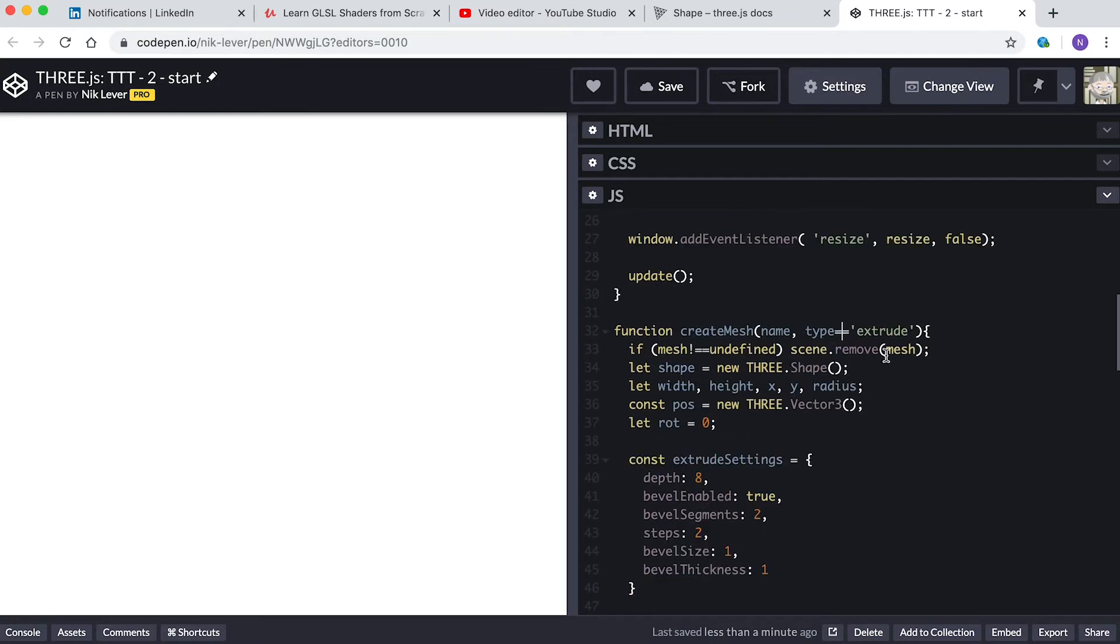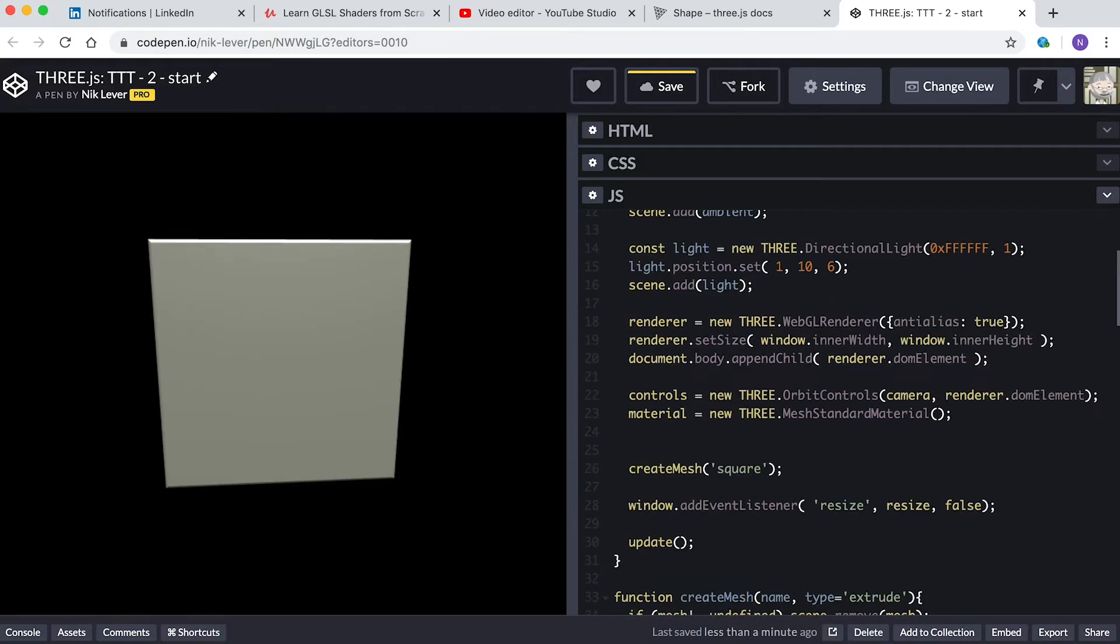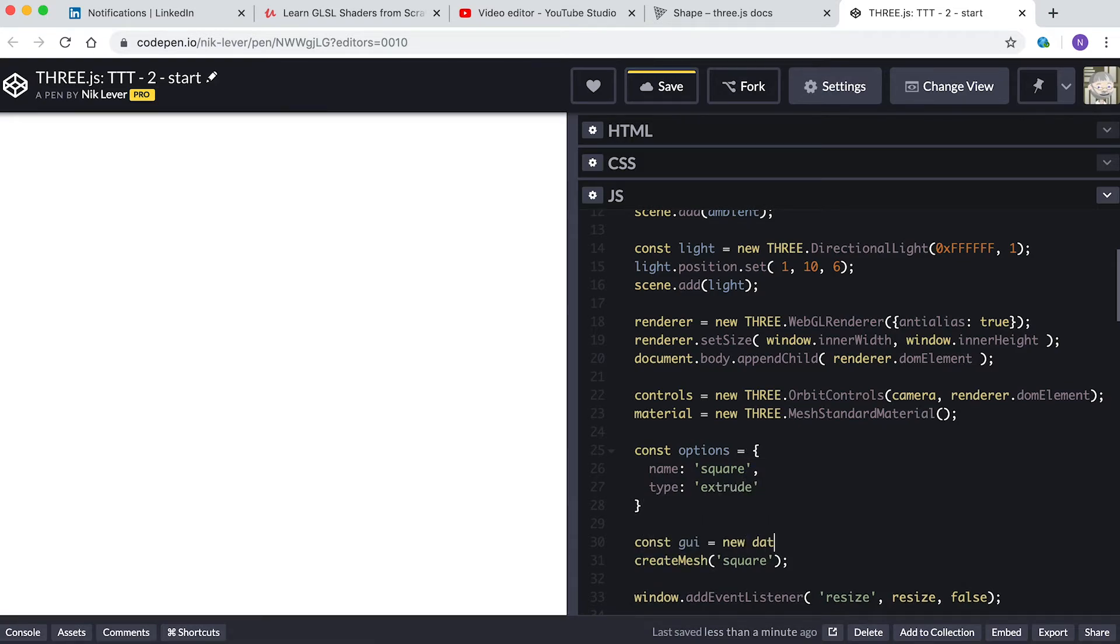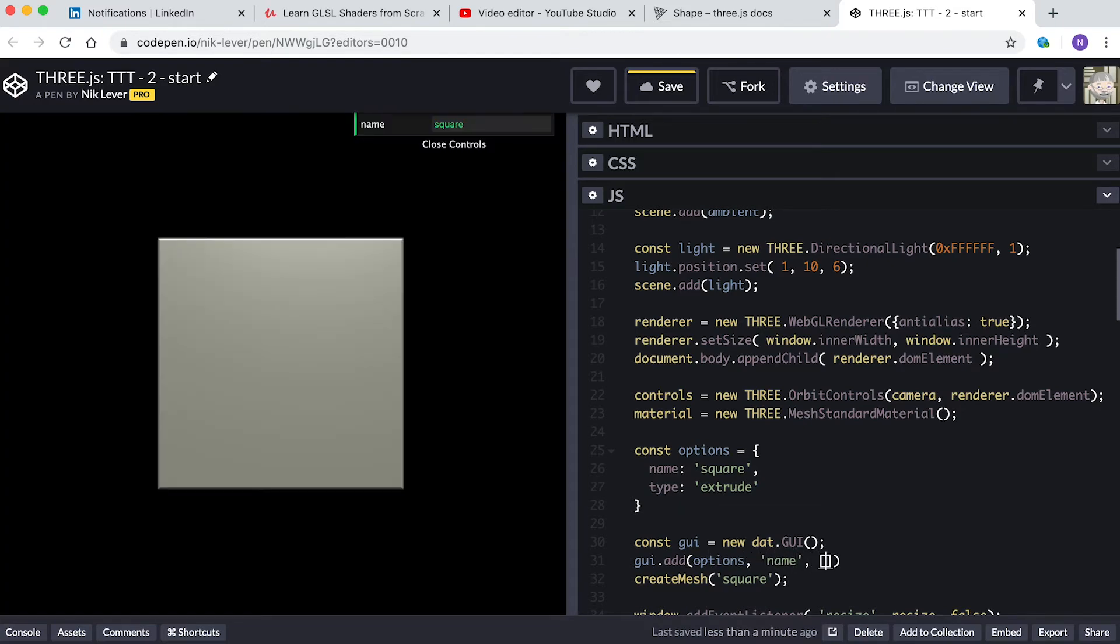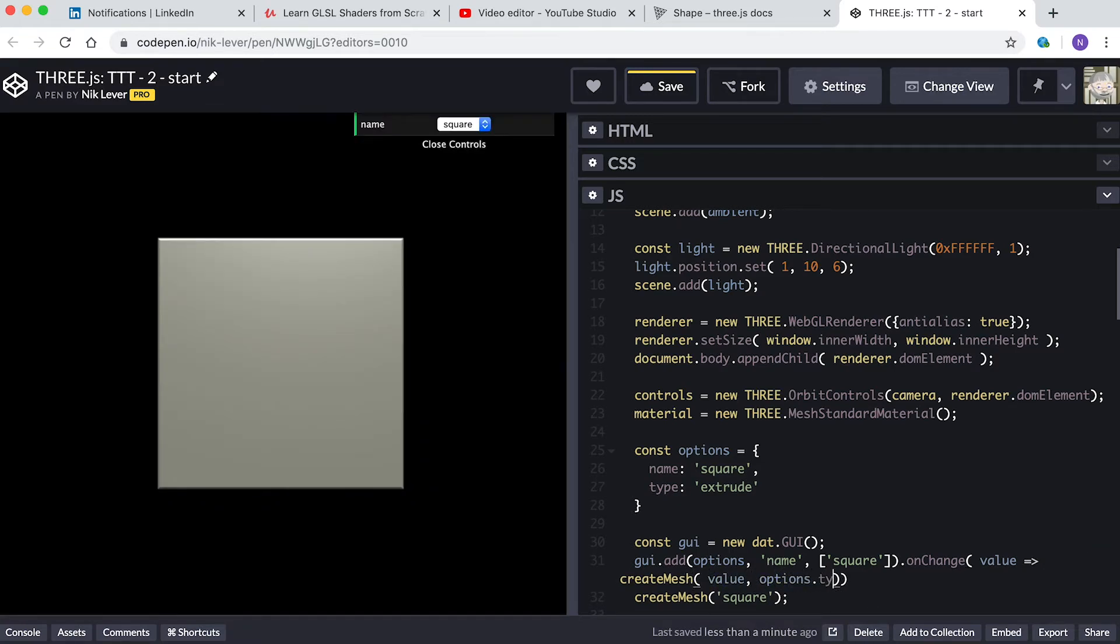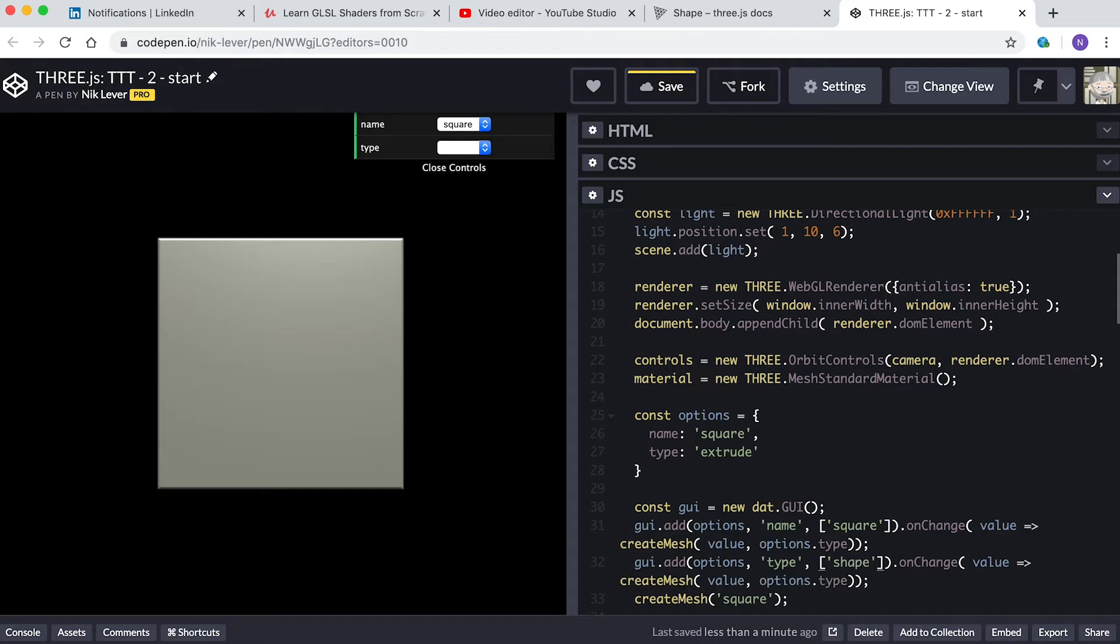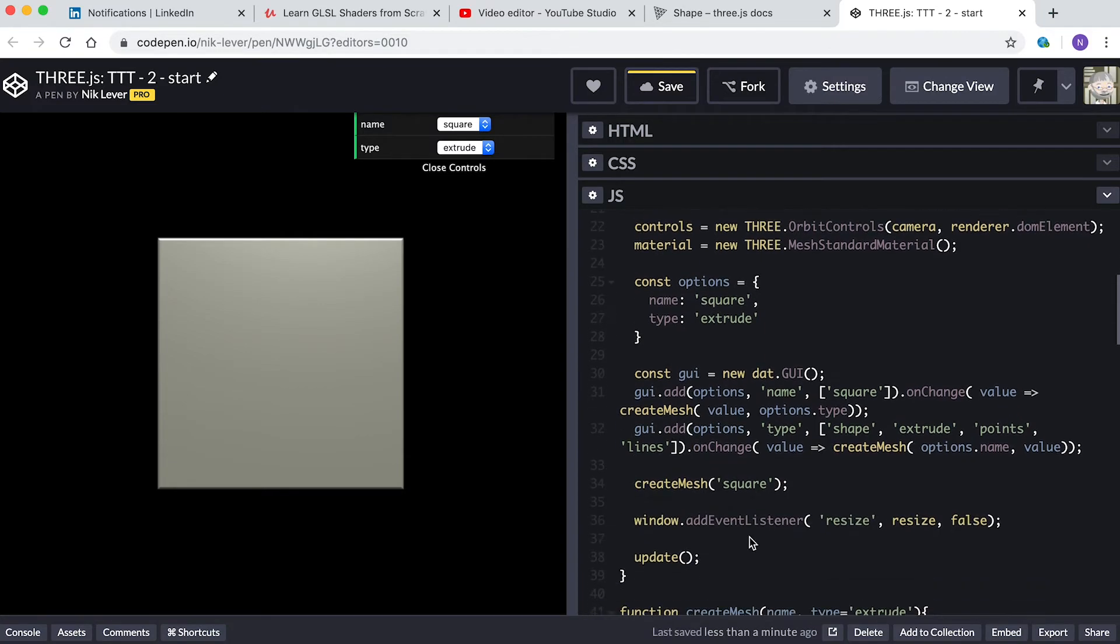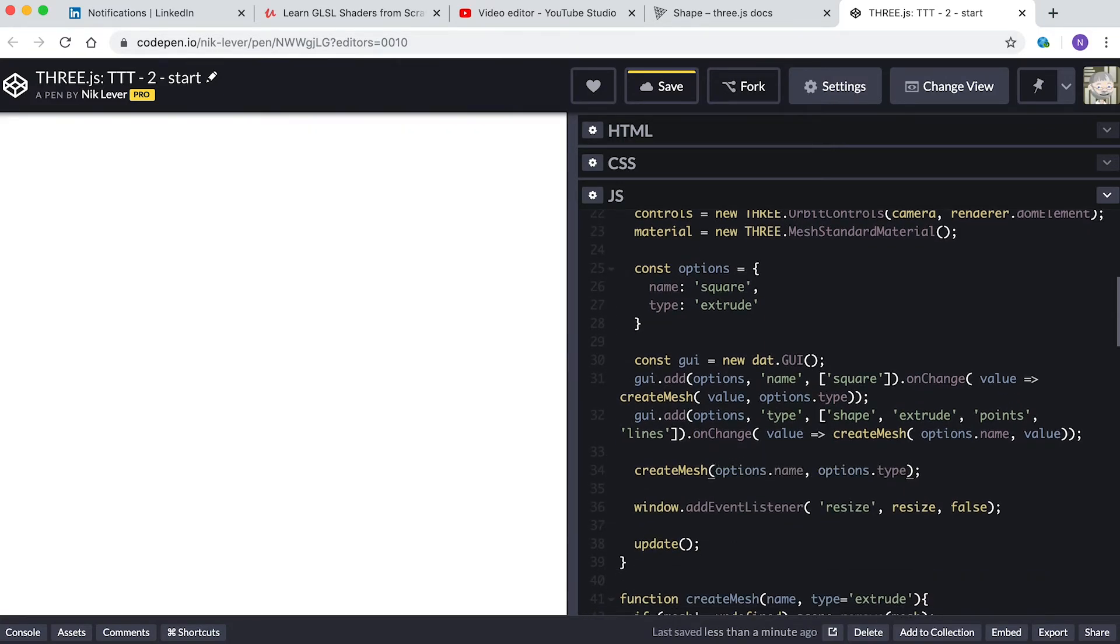I think it's time to add a GUI. Replace the createMesh line in the init function with: const options equals name 'square', type 'extrude'. const gui equals new dat.GUI. gui.add(options, 'name', ['square']).onChange(value => createMesh(value, options.type)). gui.add(options, 'type', ['shape', 'extrude', 'points', 'lines']).onChange(value => createMesh(options.name, options.type)).